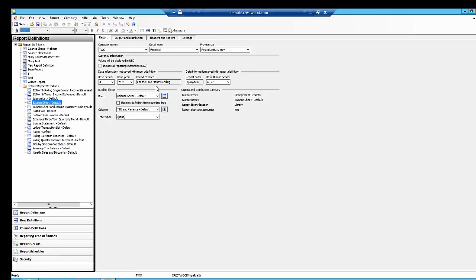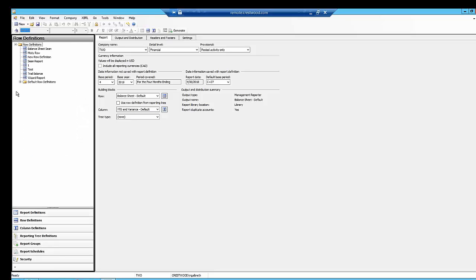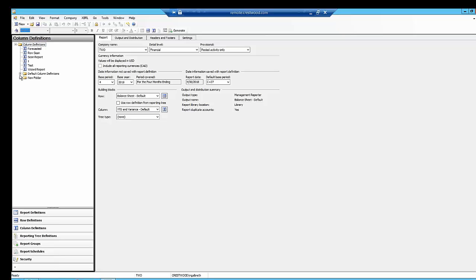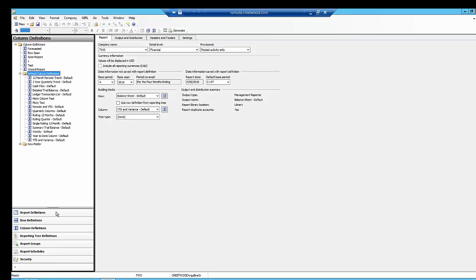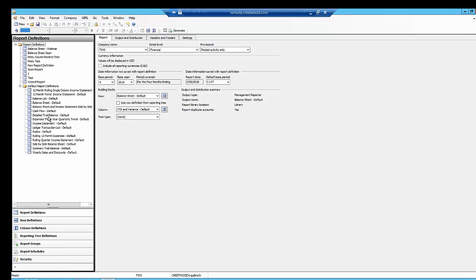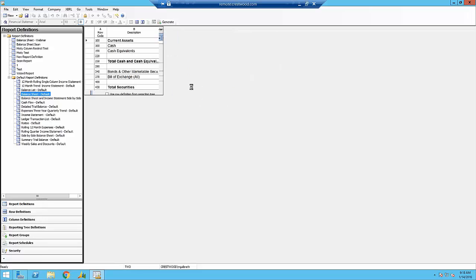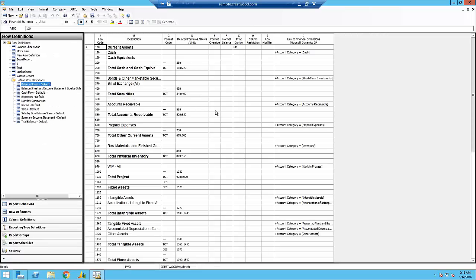I'd like to show you the building blocks before I talk about the output and distribution and report options. You can open up the row definition and column definitions in a couple of different ways. I can click on these buttons right here that will open the row or the column. They're also up here at the top. I find it easier if I'm working with an already established report to just grab that straight from that area. So if I click on this button here, it opens up the row definition that's attached to this balance sheet report.